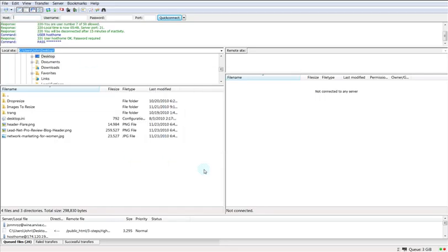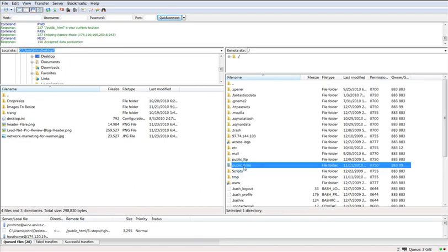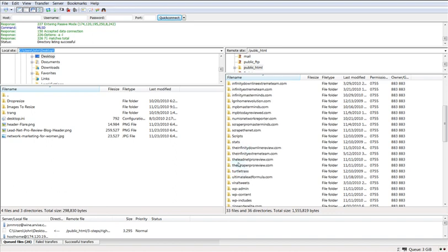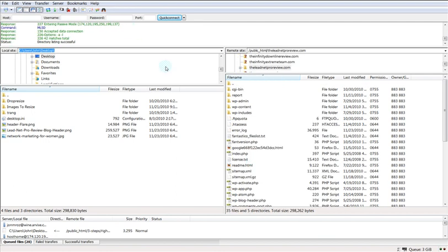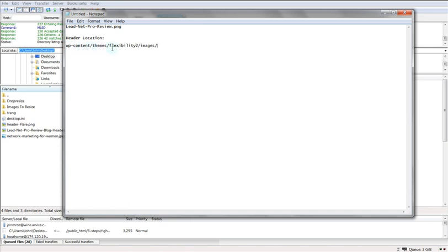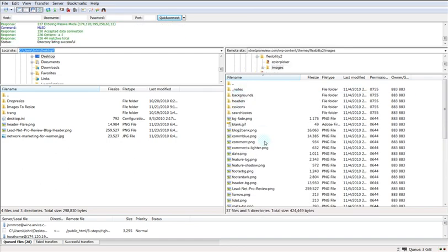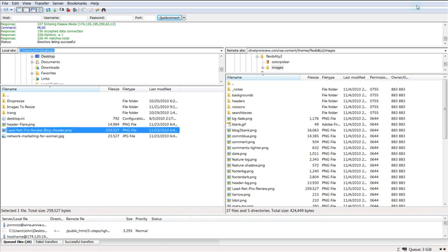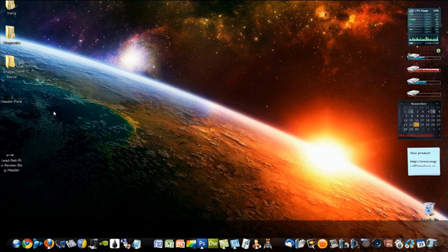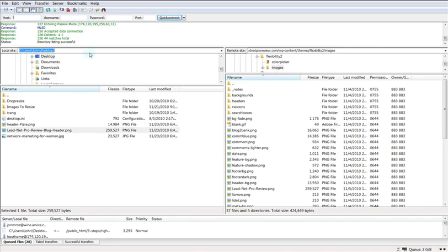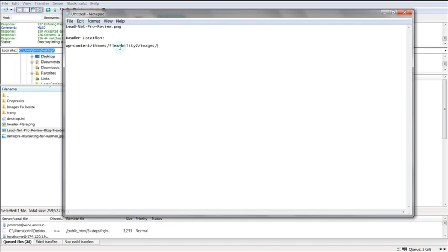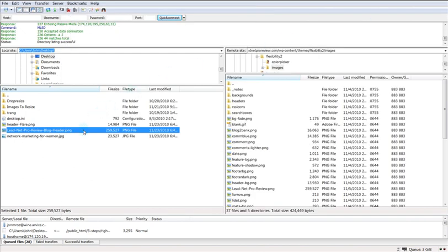Here is your FTP software. I'm going to go ahead and connect, and I'm looking for the website theleadnetproreview.com because that's the one I'm working on. Now that I've got that open, I'm going to look at the path — it says WP-content > themes > flexibility-2 > images. So I need to follow that path. I'm going to navigate: WP-content, themes, flexibility-2, images. This is my desktop over here. Here's the file I saved: LeadNetProReviewBlogHeader. All I'm going to do is drag this from my desktop to the server.